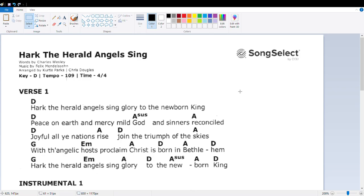Joyful all ye nations rise. Join the triumph of the skies. With angelic hosts proclaim, Christ is born in Bethlehem. Hark the herald angels sing.